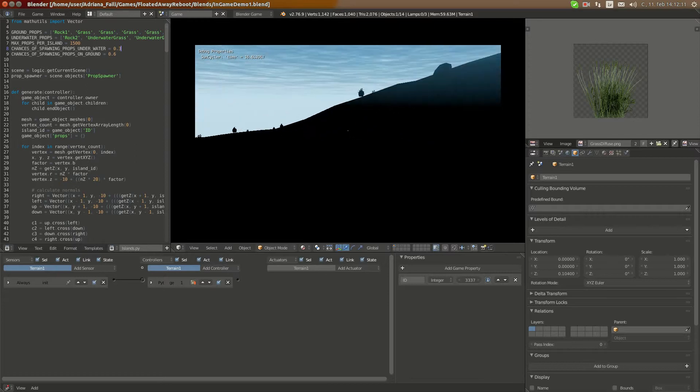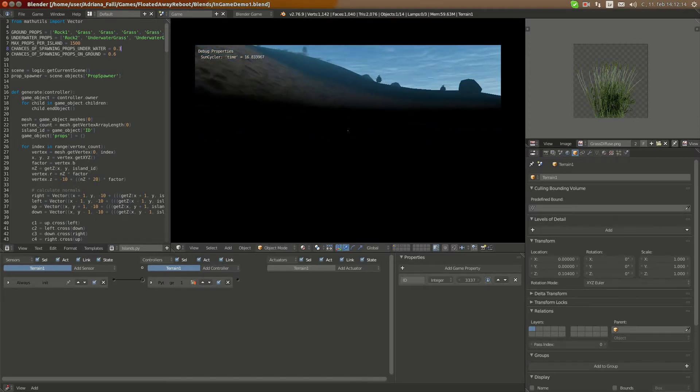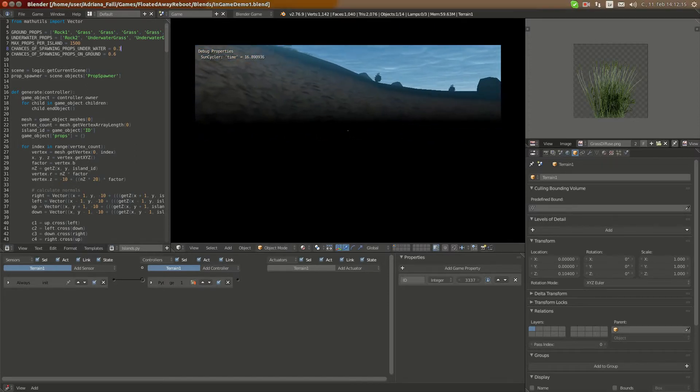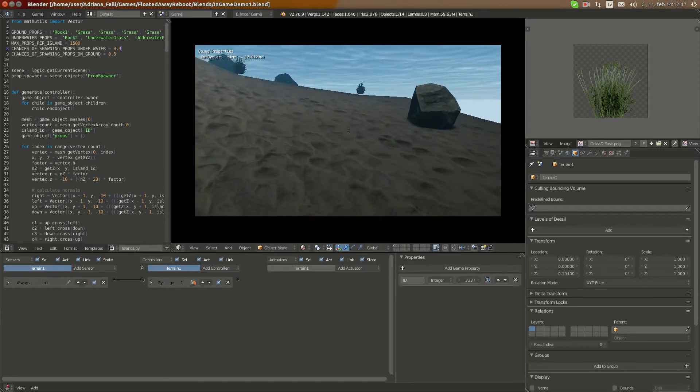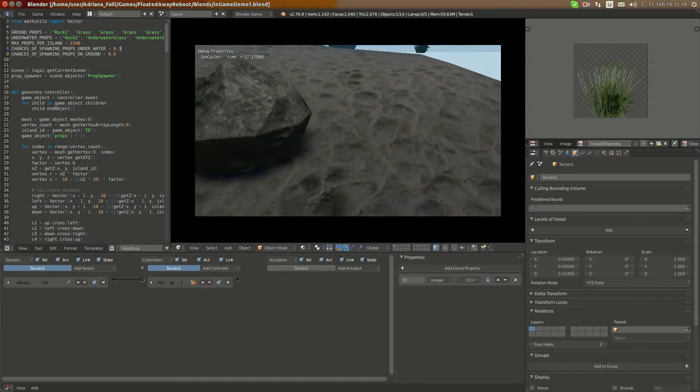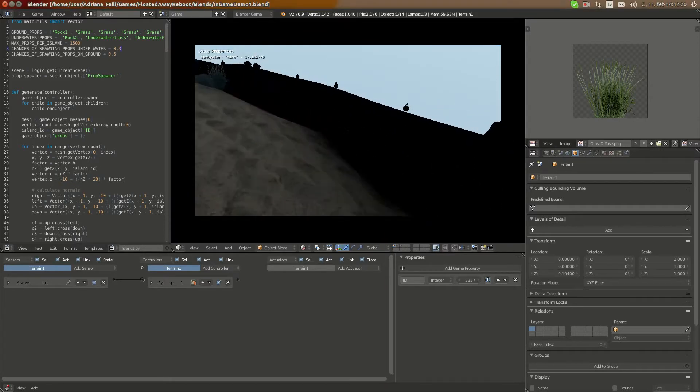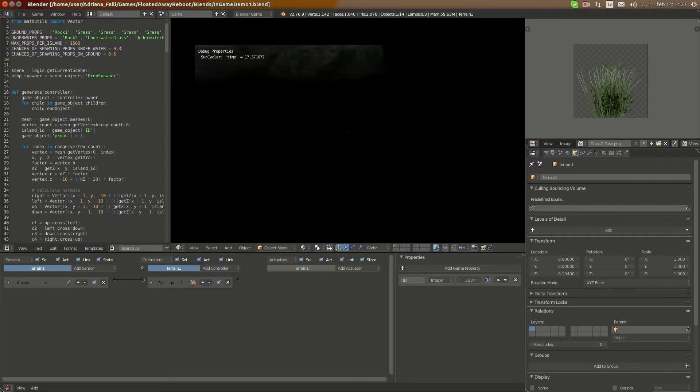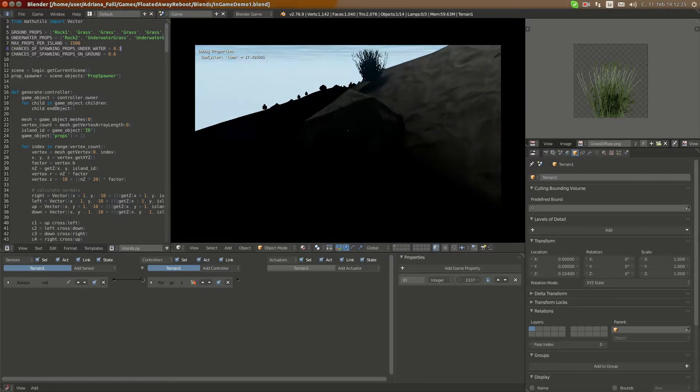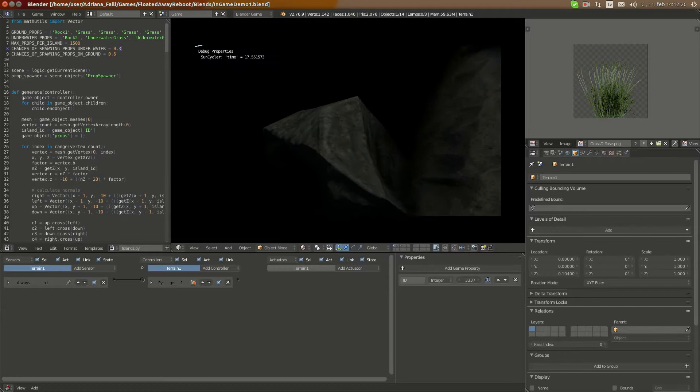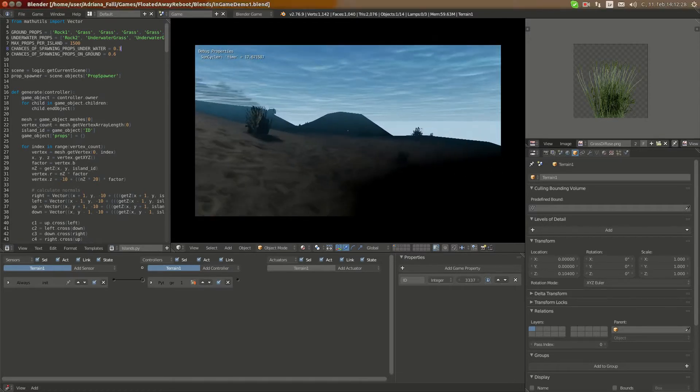But you can see, here it's very dark, almost no light reaches it, and once I get up here, it's lighter, and this also affects, as you can see, grass and rocks, making it look like real lighting.